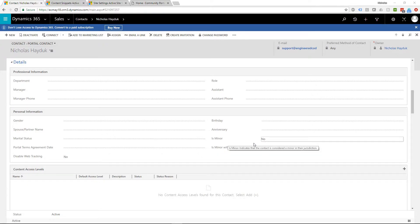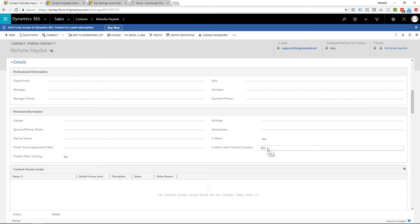In this demonstration, I'm going to set the Is Minor field to true, but leave the Is Minor with Parental Consent field as false.